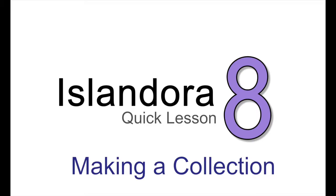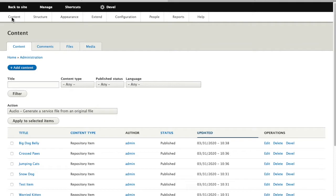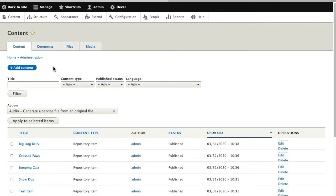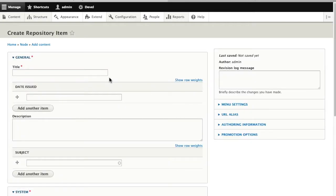Adding a collection in Islandora 8 is much like adding any other Islandora content. Collections are Drupal nodes. So we go to content, add content, and we'll add a repository item just like we would if we were putting up a picture or a video.